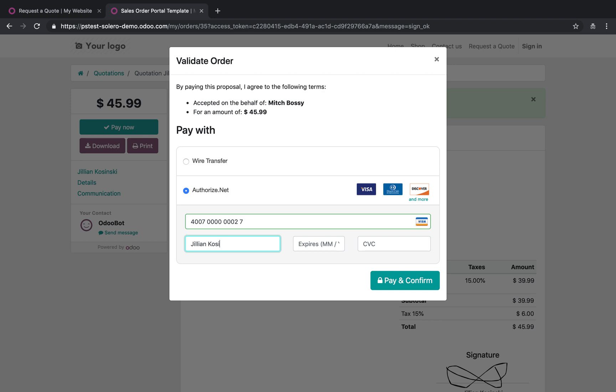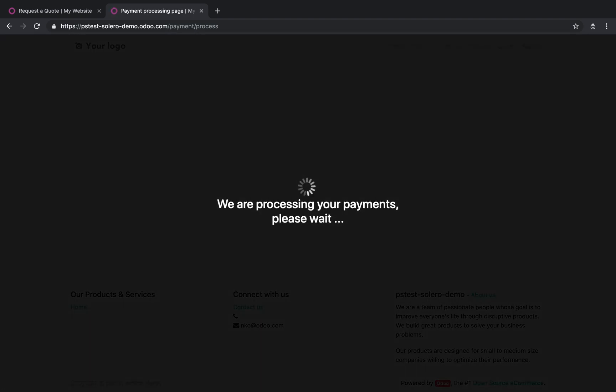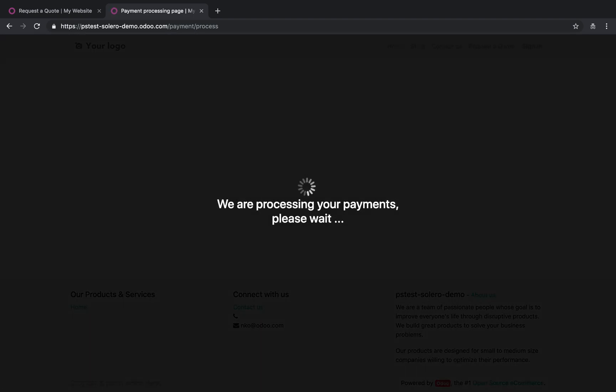Go back to Jillian's account, apply the credit card. Apply this. And pay and confirm. And now Jillian has submitted her credit card payment against this order.